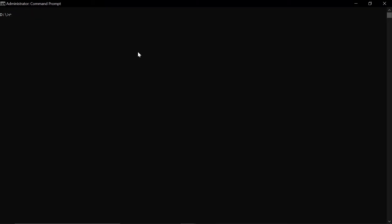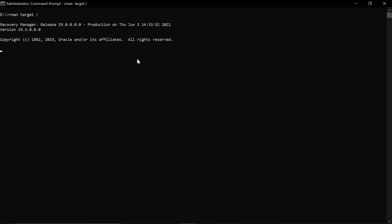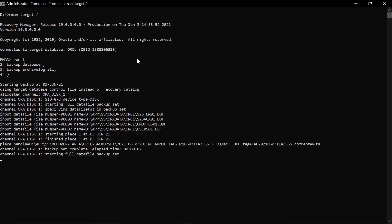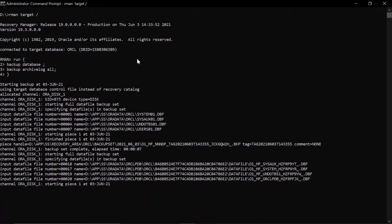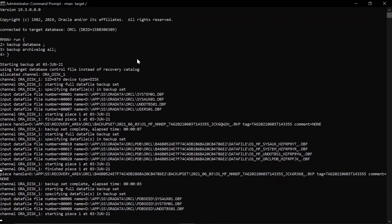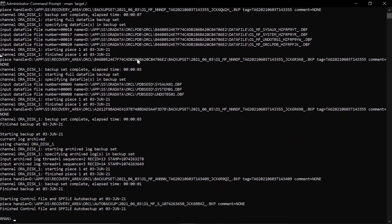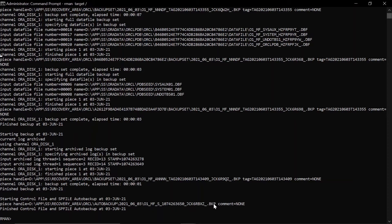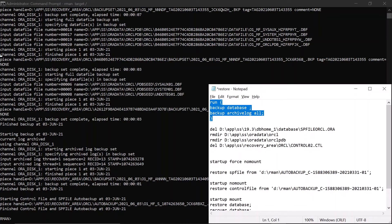We have a container database and pluggable database in 19c. First, we must perform the RMAN backup. I am performing the backup now — backup database, backup archival of all. You can see the backup has been performed successfully, and I am copying the backup piece name of the auto backup having the control file and SP file in order to restore it later.